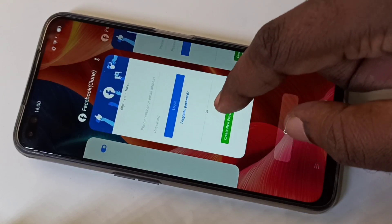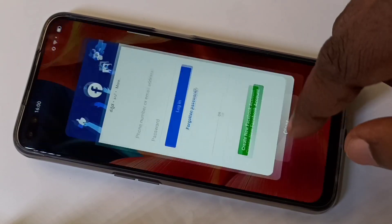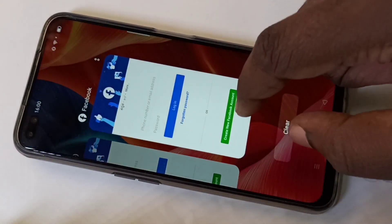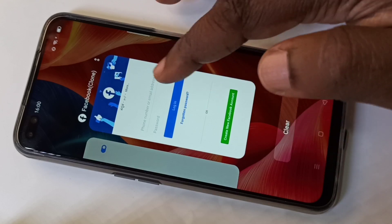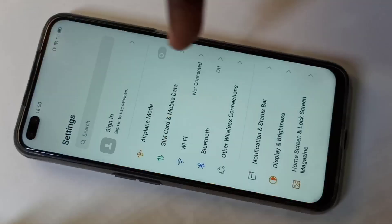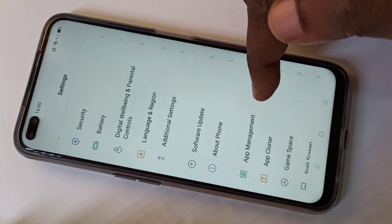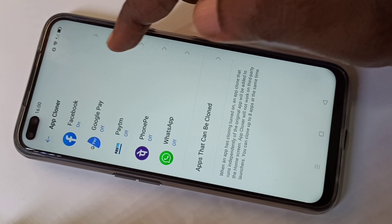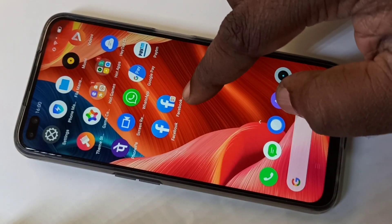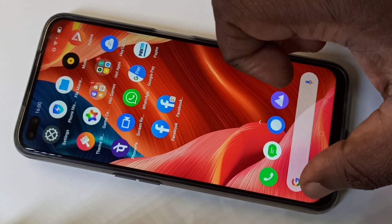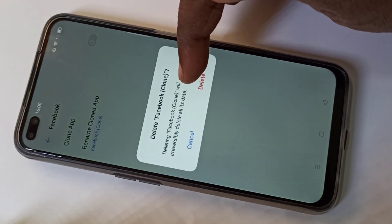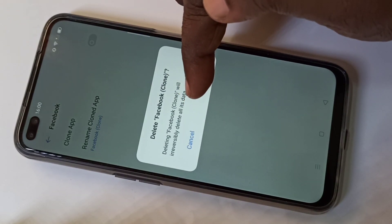You can use both apps this way. If you want to delete the cloned Facebook app, go to Settings, then tap on App Cloner, then tap on Facebook. Here you need to disable it. You can see the cloned Facebook app — I am going to disable it.